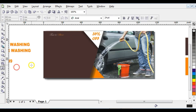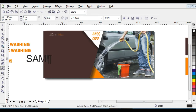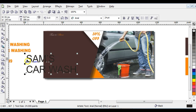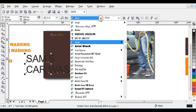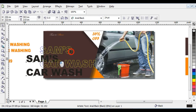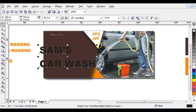Click on your Text tool and type 'Sam's Car Wash'. After that, increase the font size — give the font area black — then bring it here and reduce it a little bit.